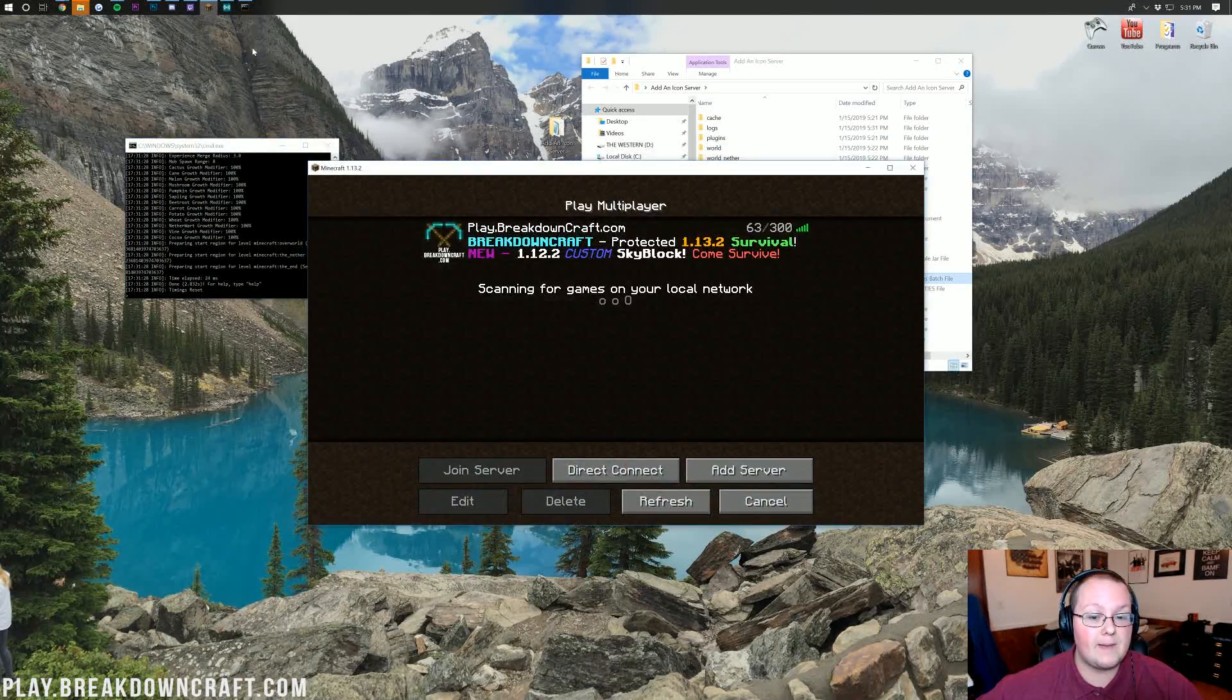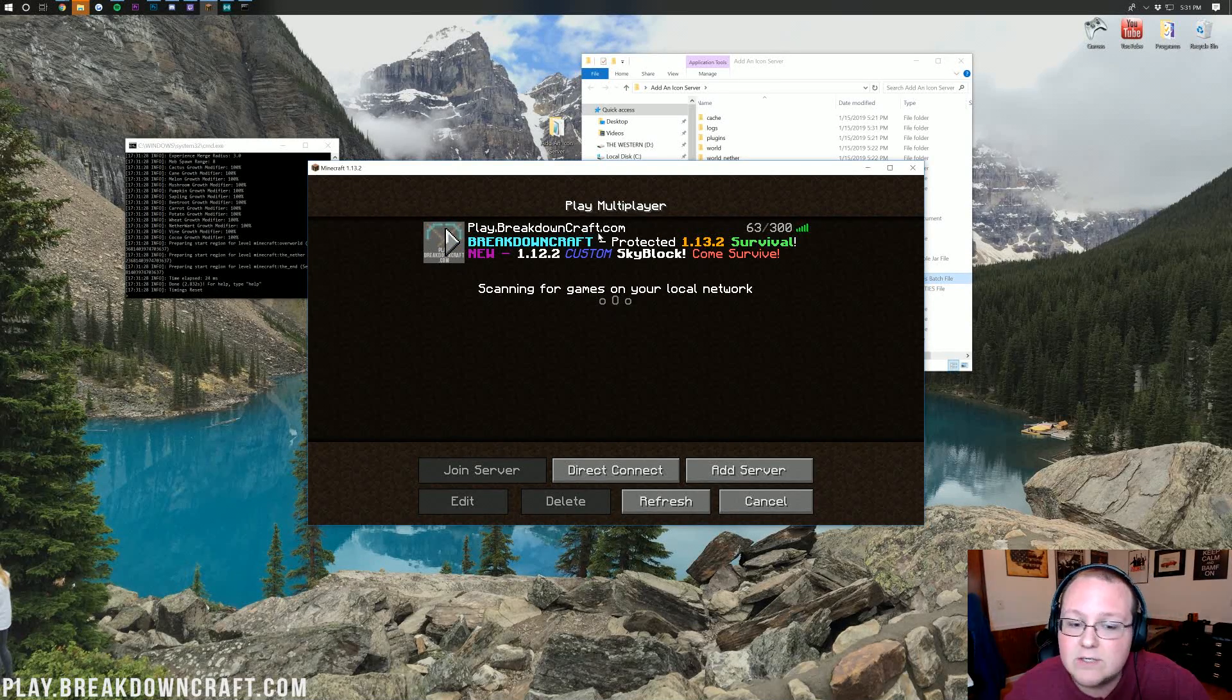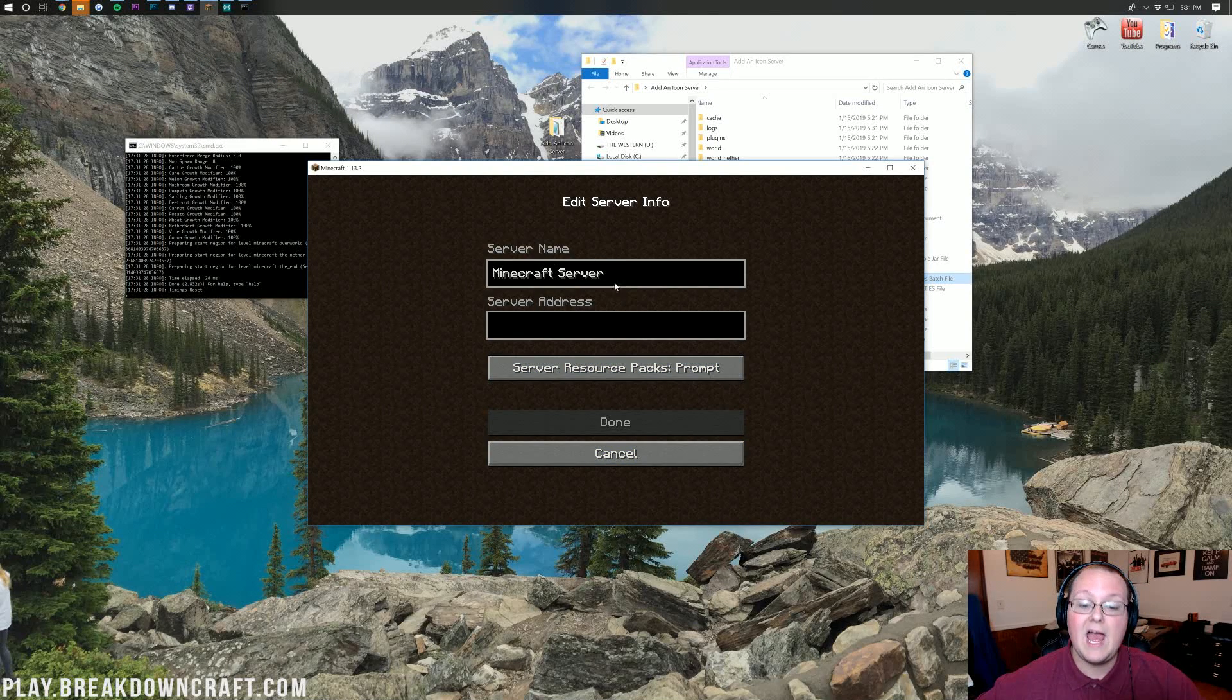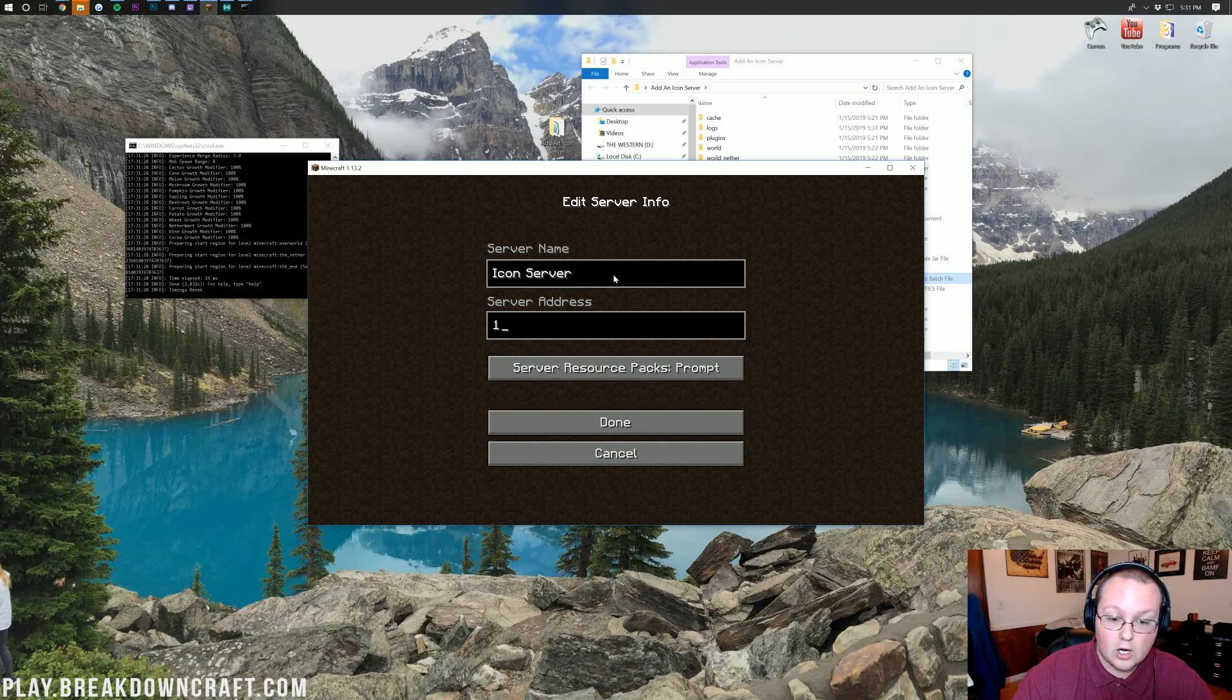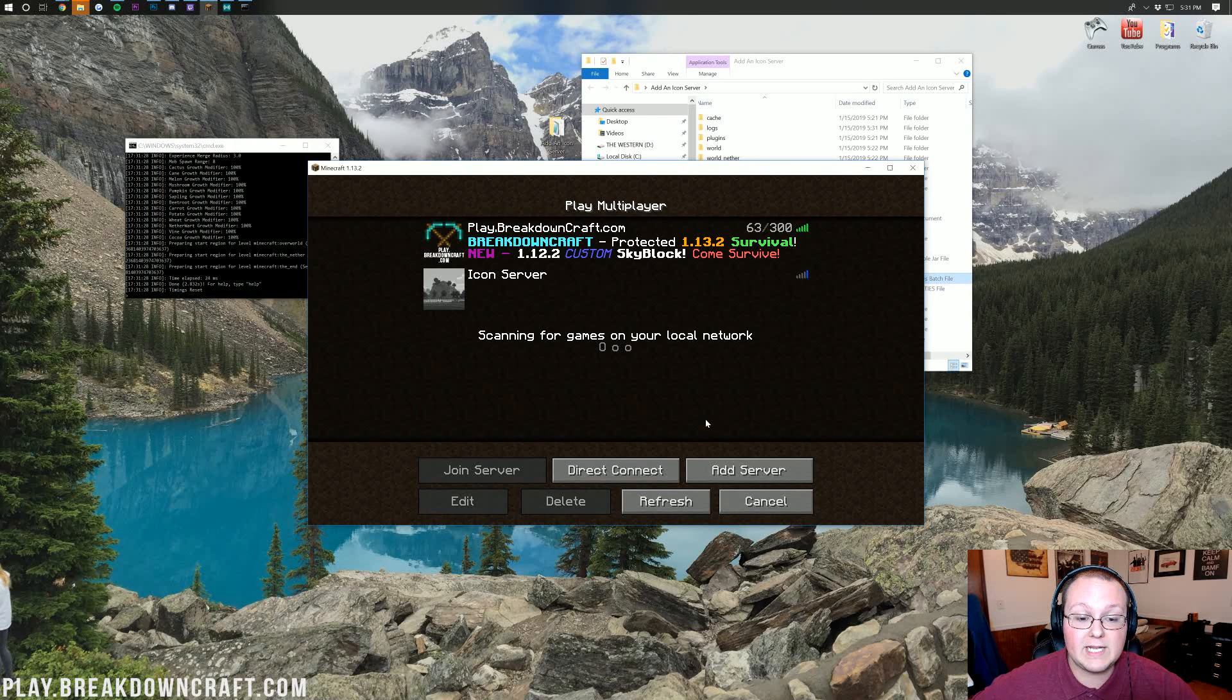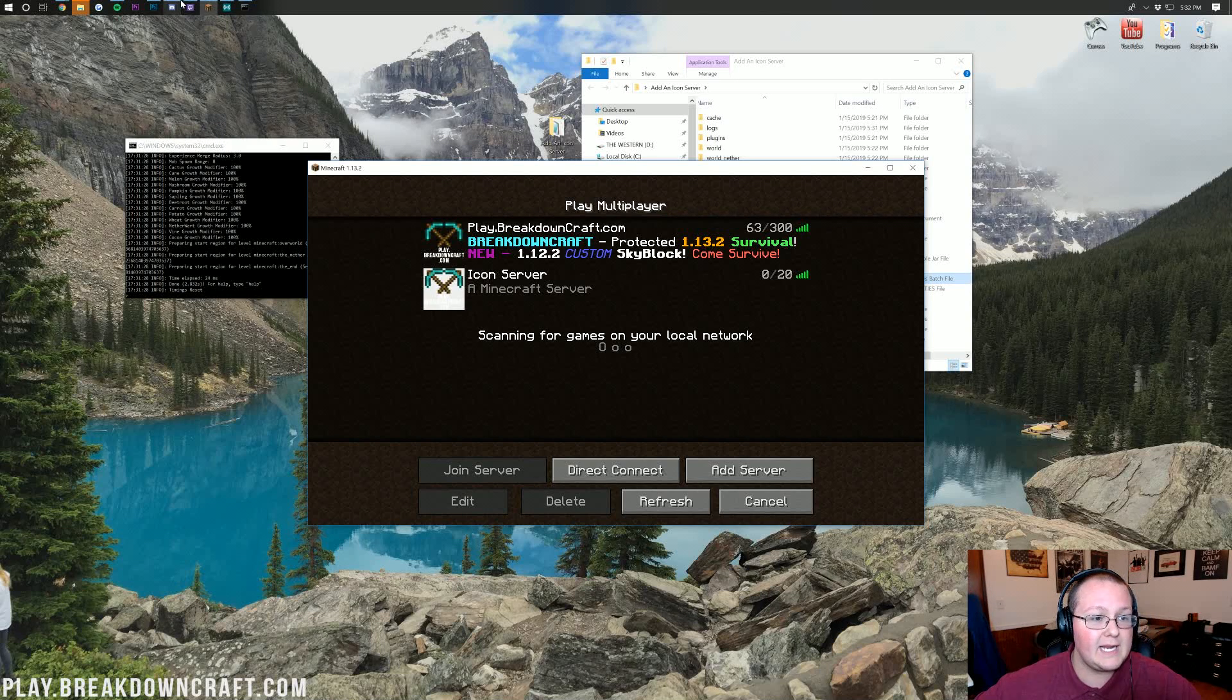Now we can go ahead and open up Minecraft here, and we do have play.breakdowncraft.com, the best Minecraft 1.13.2 survival server in the multiverse. Come play on it. play.breakdowncraft.com is the IP. But if we add a new server here, I'm just going to name this the Icon Server. I'm actually just going to put our local IPv4 address in there because that's what it is. That's what the server is hosted on. And if we click Done here, we will be able to see that the server icon does appear. And that is the one that we had because it is the white background on it.